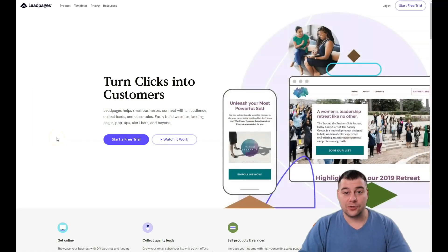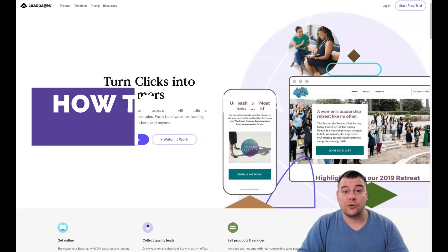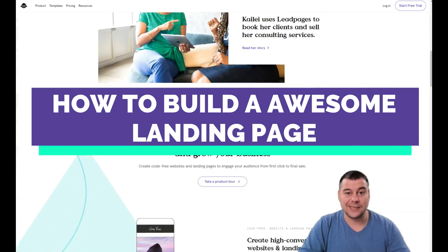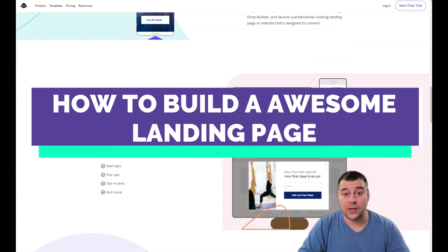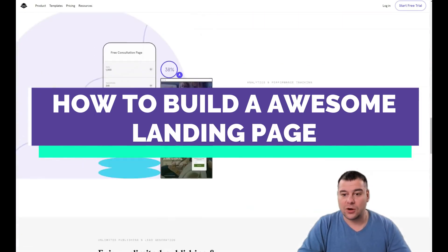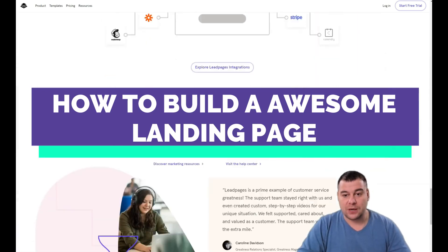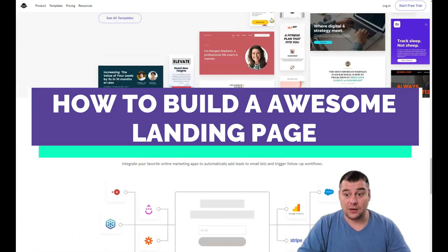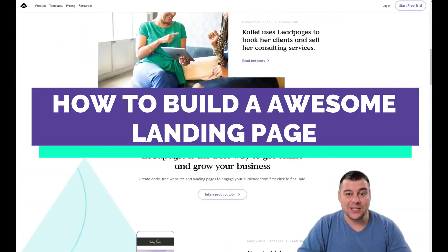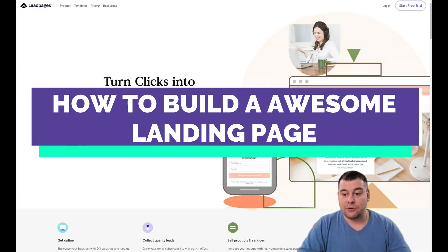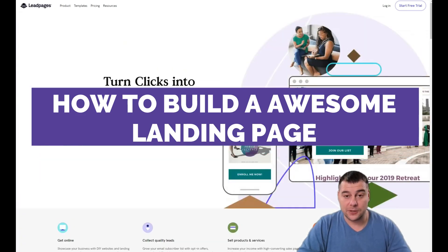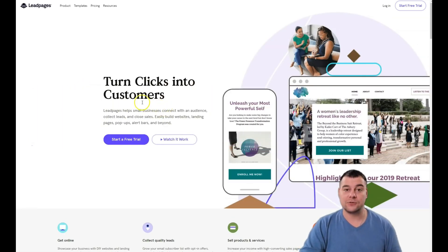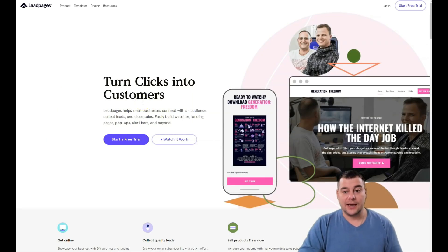Hi everyone, and welcome. If you're looking to build a professional website or landing page for any type of business, it can definitely be built on the platform I want to show you. Our team tested a lot of platforms, and today I want to share the one we think is pretty cool, convenient, and easy to use — and that turns clicks into customers fast.